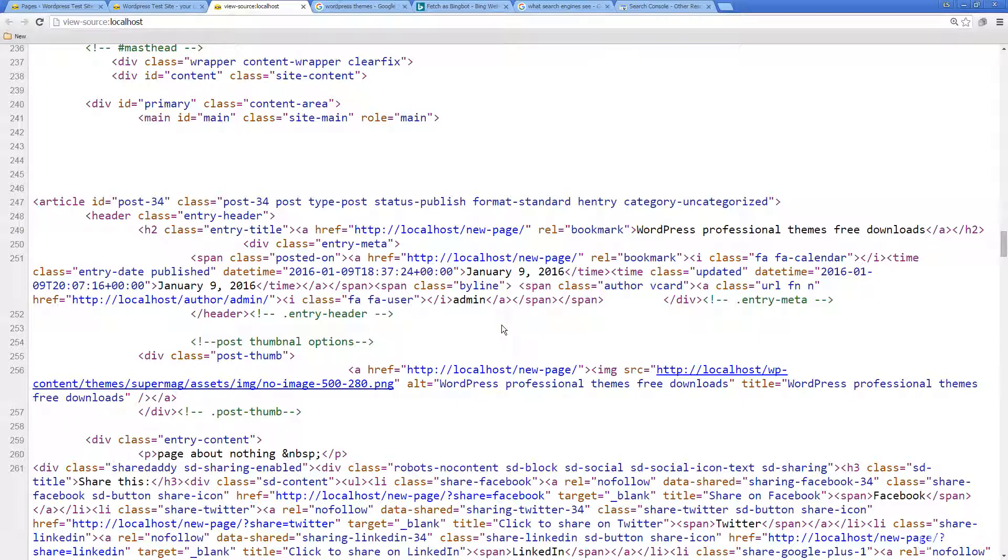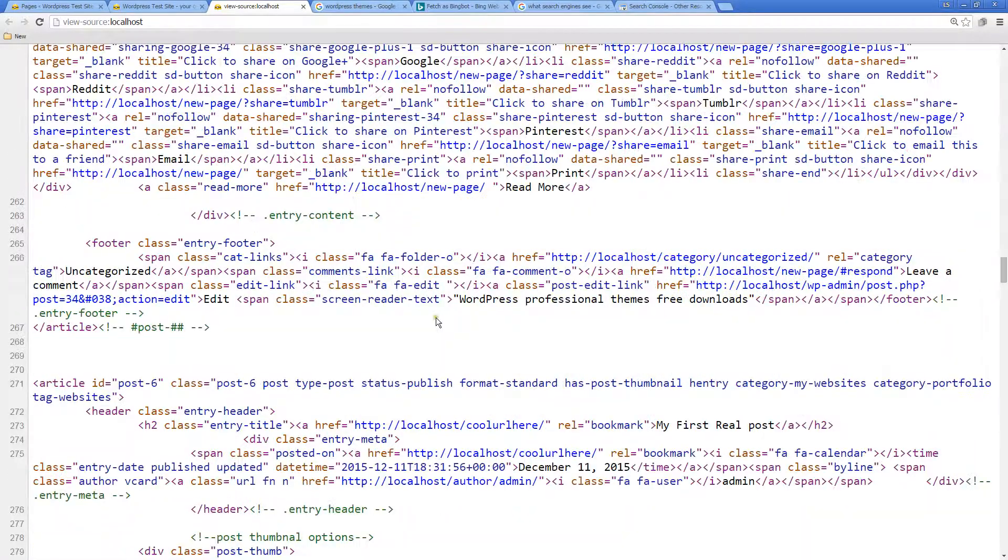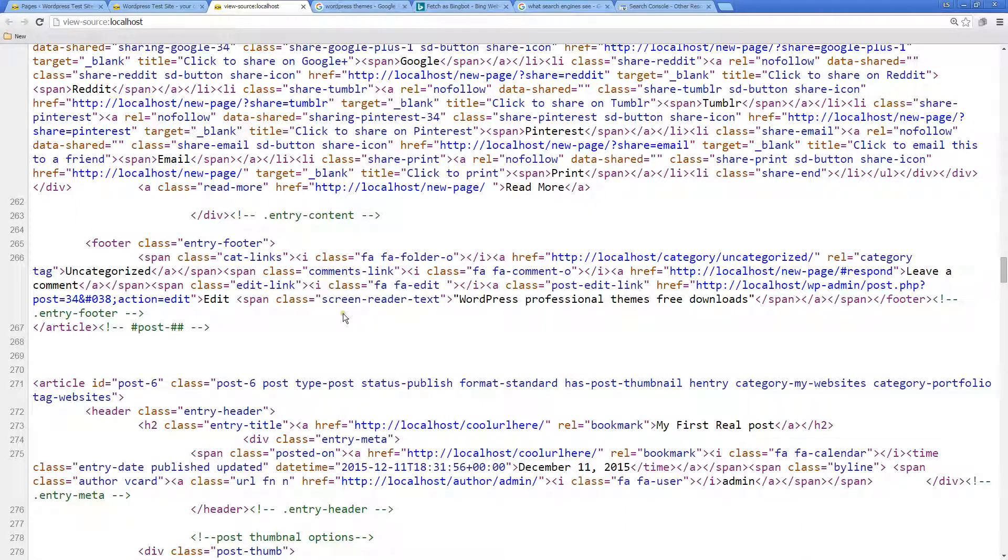Flash and JavaScript—definitely try to avoid keeping contextual information in there that you want indexed within search.